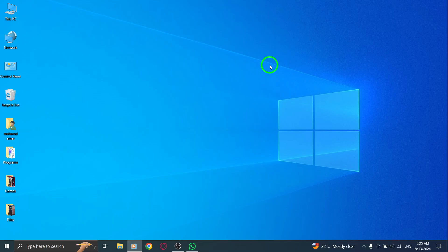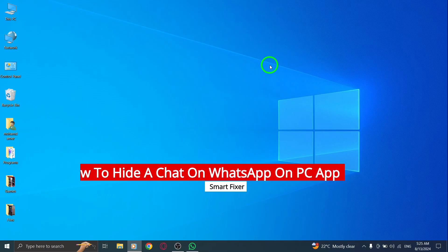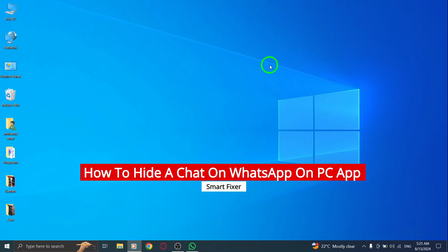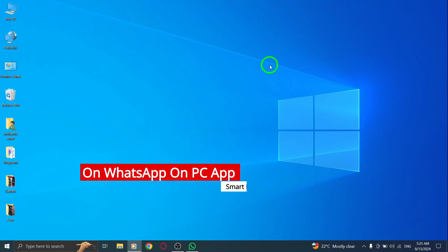Welcome back to our channel. Today, we're diving into a quick and easy guide on how to hide a chat on the WhatsApp PC app, thanks to the latest update.